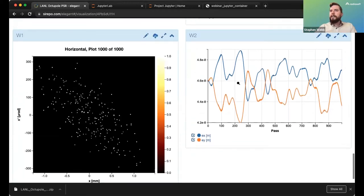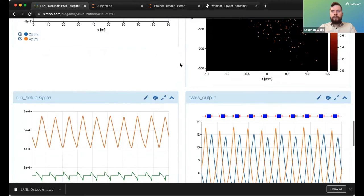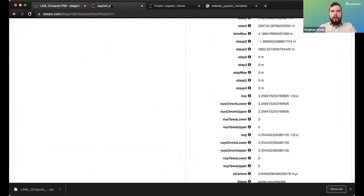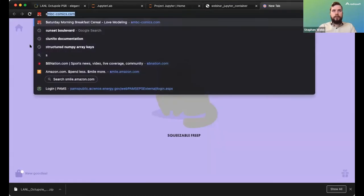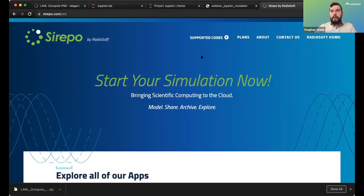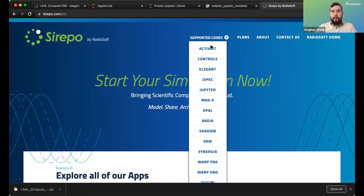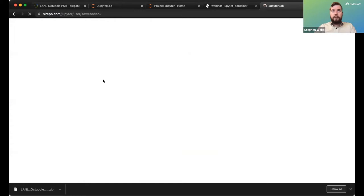I want to look at the single particle motion causing the emittance exchange, so I'm going to go over to our Jupyter server. To get here from serpo.com, you just click on Jupyter and it will boot up your Jupyter server.